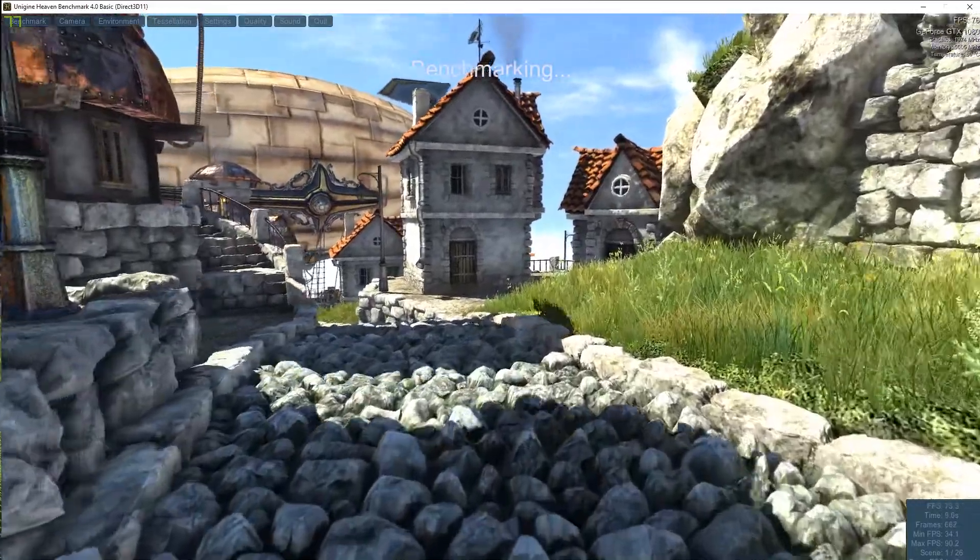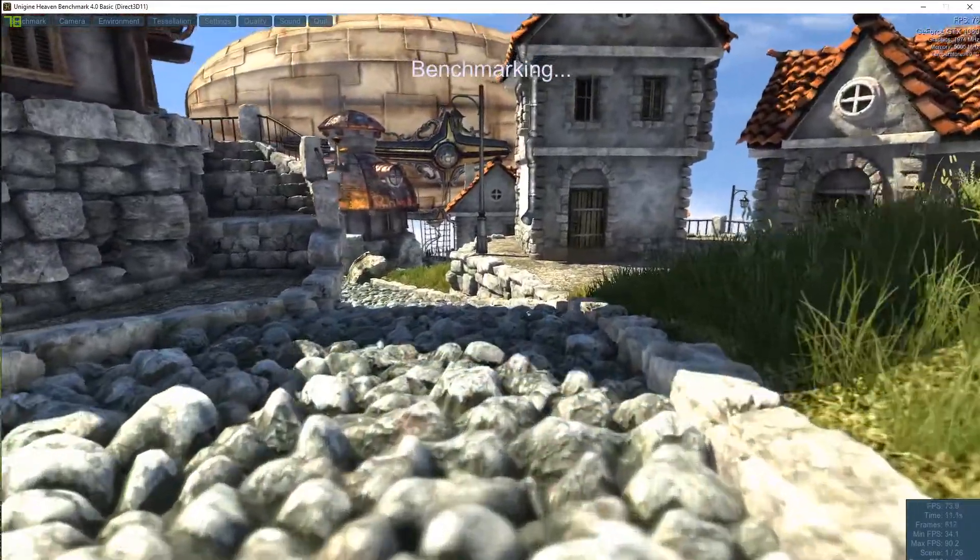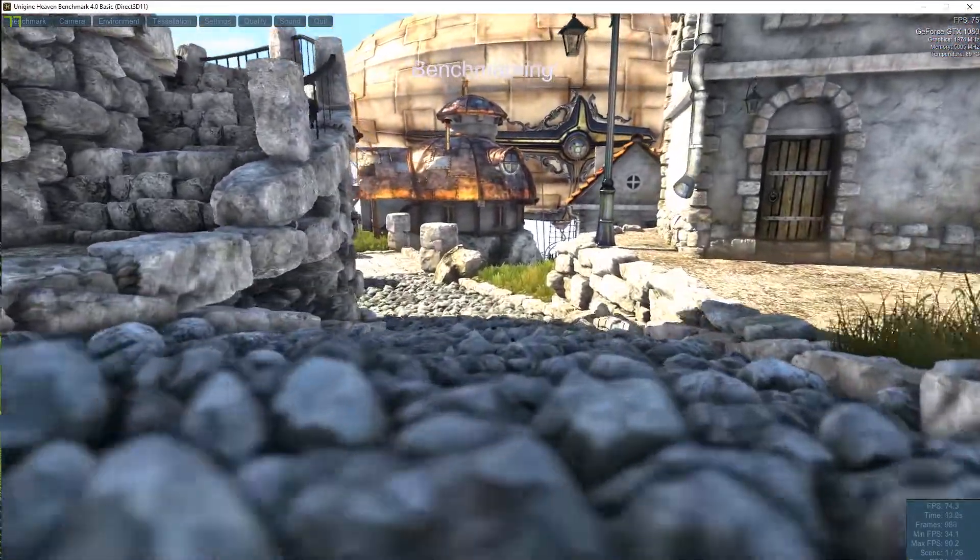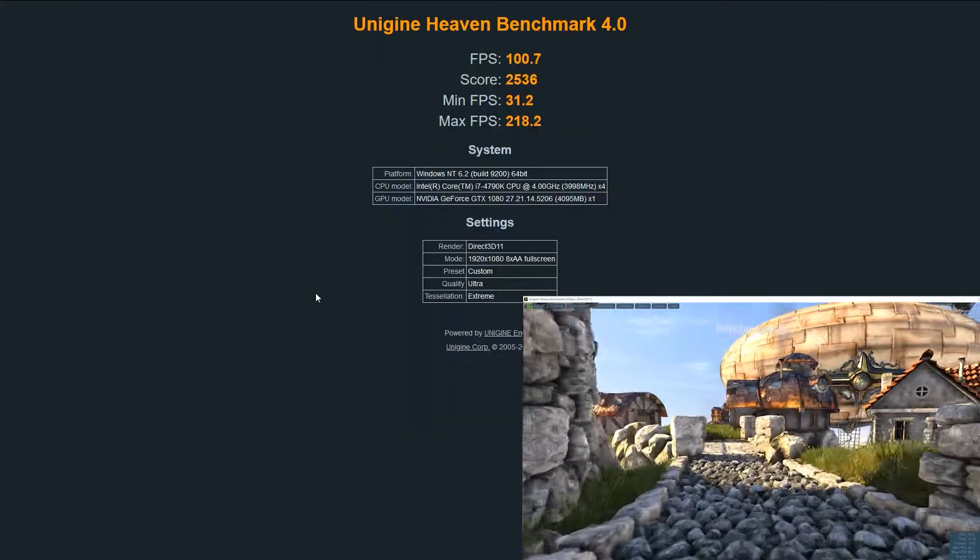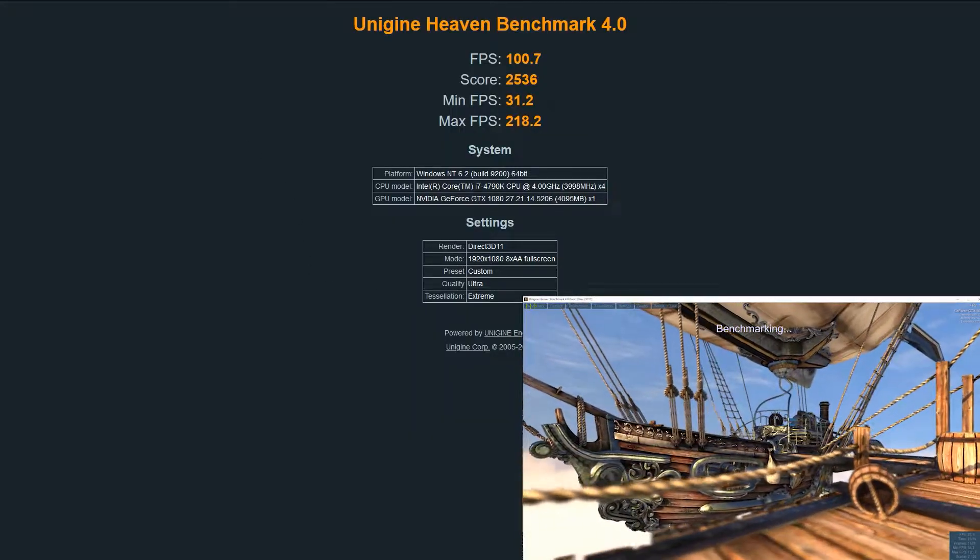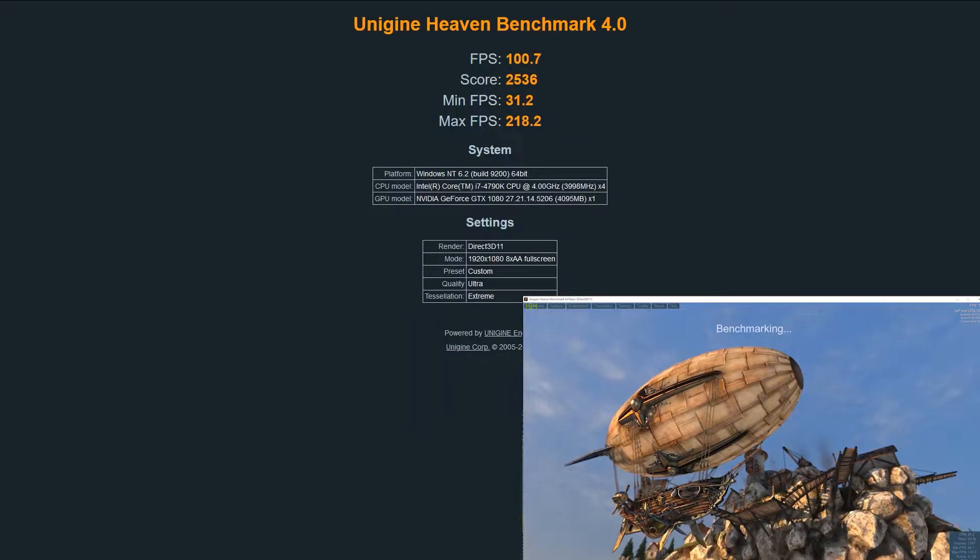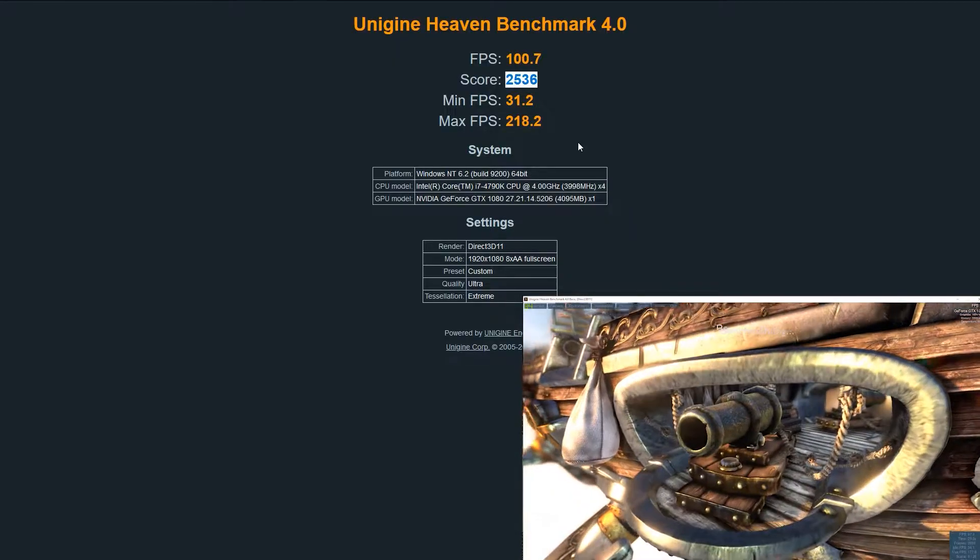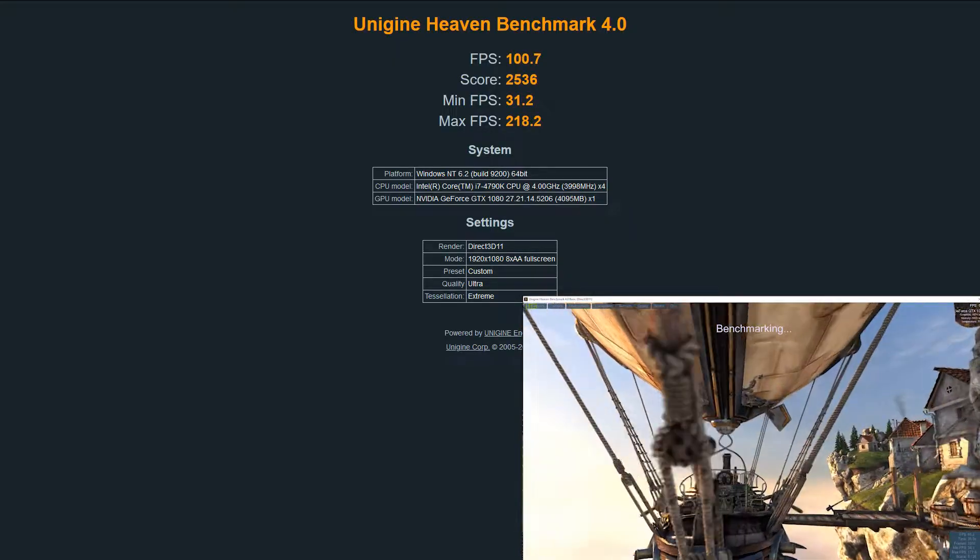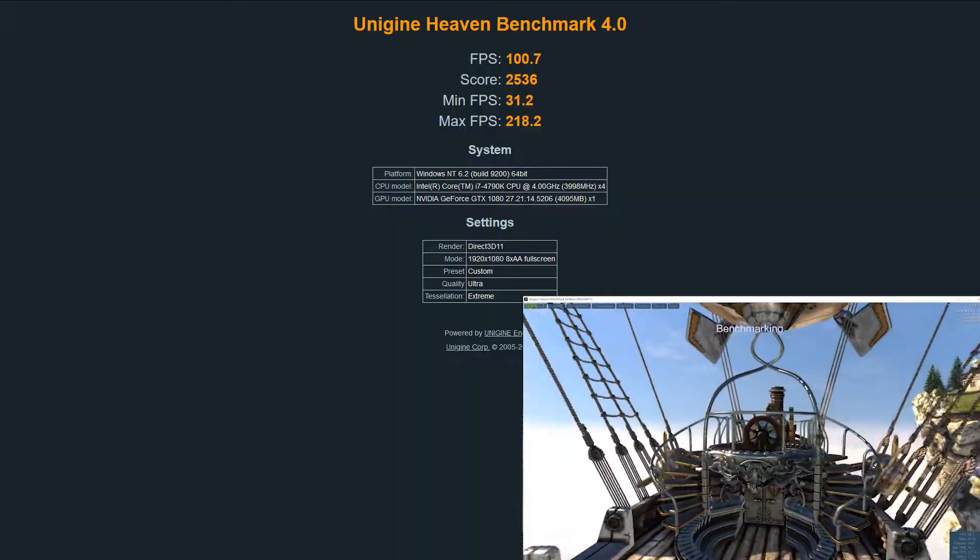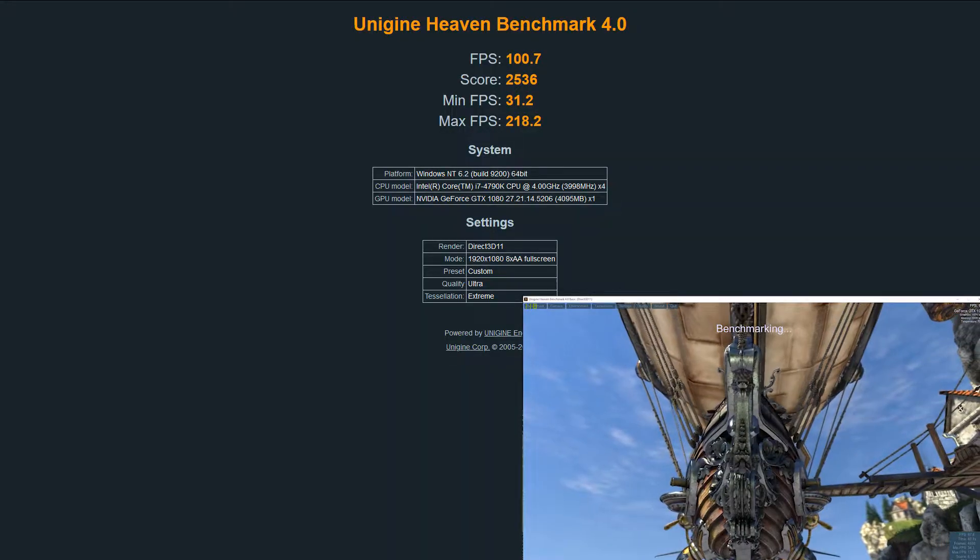After the benchmark has finished, which can take up to six to seven minutes, you'll receive your results. The only thing that really matters from this result page is the score. In my case, it's 2536 points, with a minimum FPS of 31.2 and a maximum of 218.2.